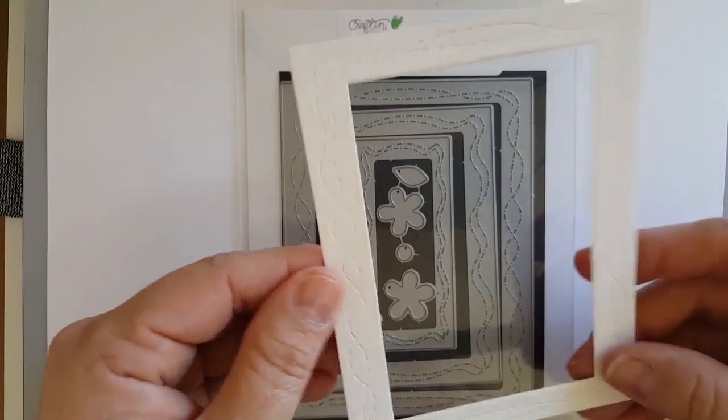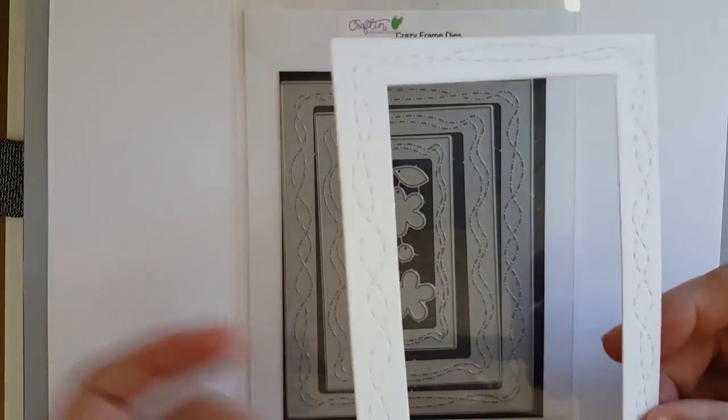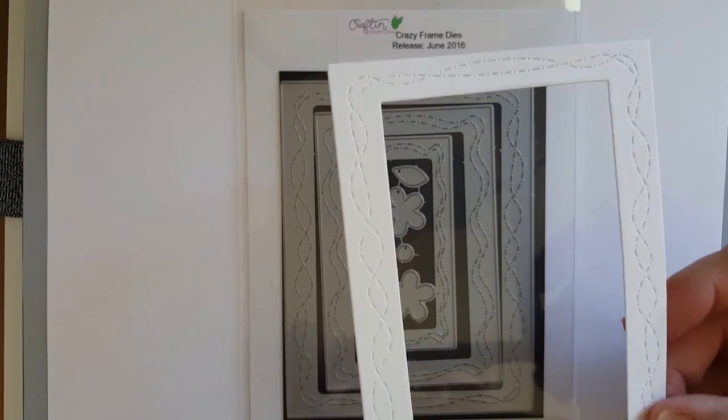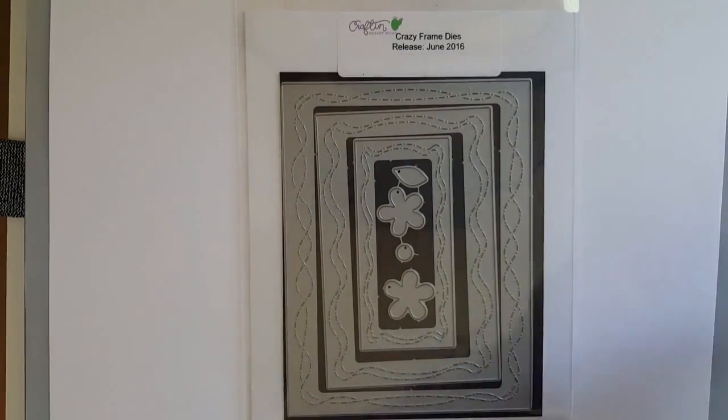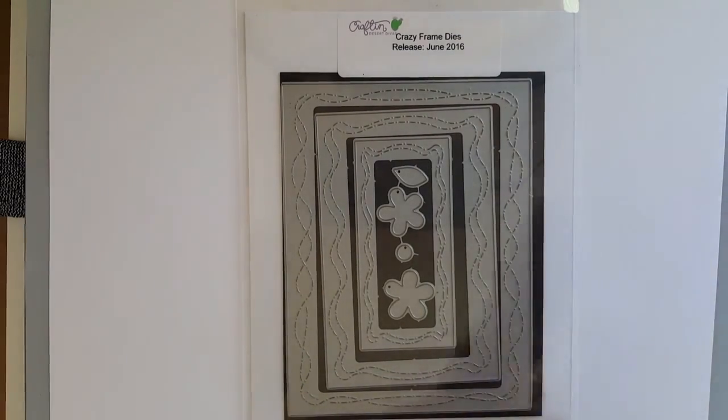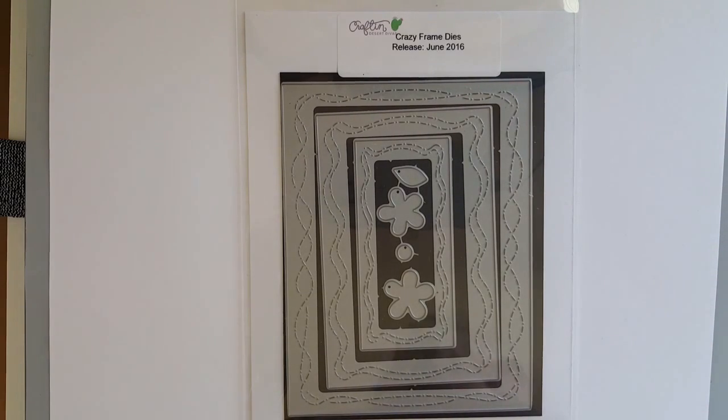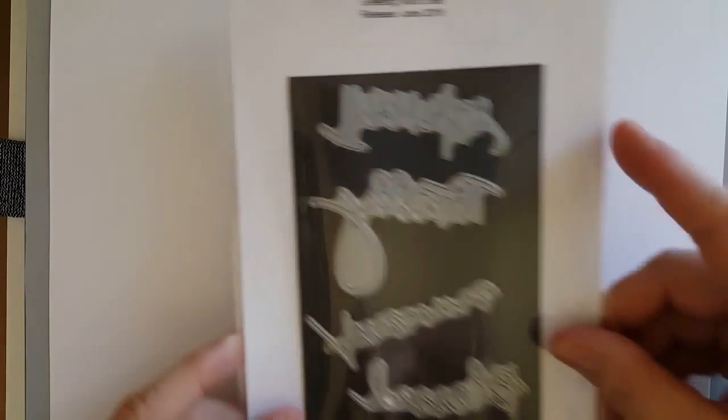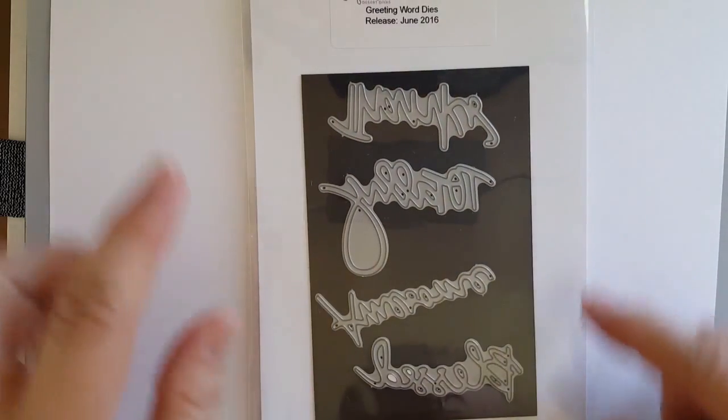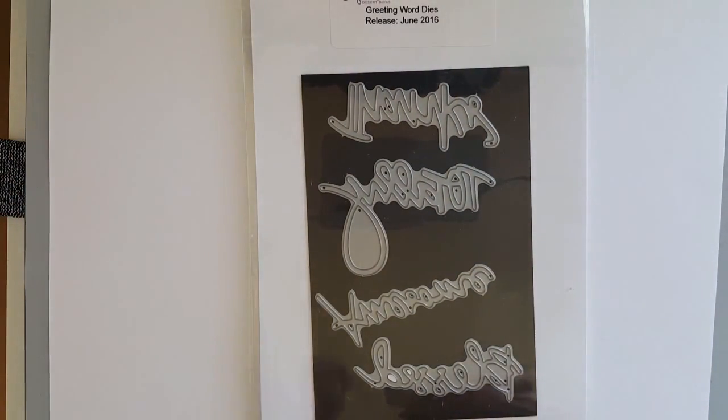I created using the Crazy Stitched Frame Dies, the Tiny Sentiment Stamp Set, and the Greeting Word Dies from Crafting Desert Divas June release. Here you'll see the Crazy Stitched Dies. They're great for shaker cards and here's the Greeting Word Dies with thanks, totally awesome, and blessed.